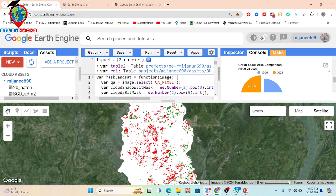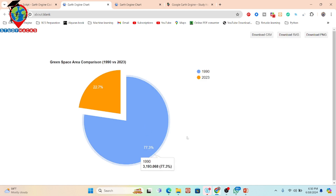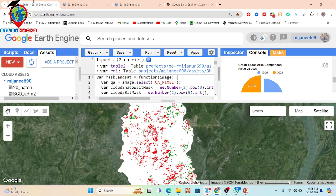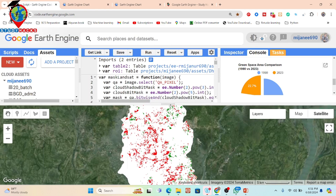We also create a pie chart for better visualization. When I click on it, it shows a clearer view — in 2023, vegetation or green space is 22.7%, while in 1990 it was 77.3%. This is the visualization process.